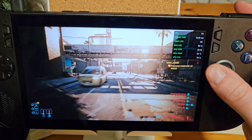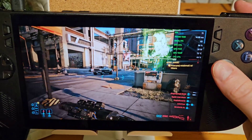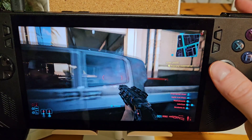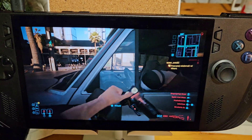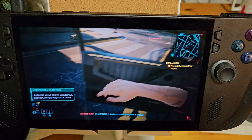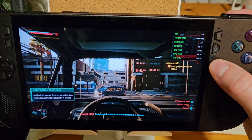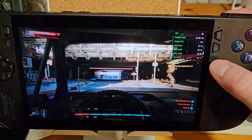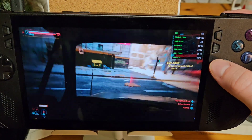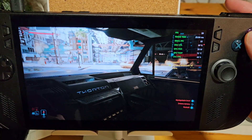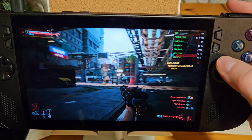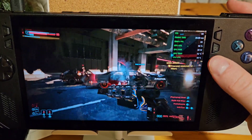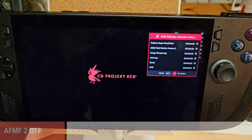Cyberpunk 2077 has FSR and frame generation built in, which is always nice, but the performance from CD Projekt Red is still quite poor. This is running on Intel XeSS with everything on medium and some bits on high, and we're getting around 50–60 frames per second, which is quite nice. Running Cyberpunk 2077 on a handheld is definitely a decent experience, but obviously we want more frames.